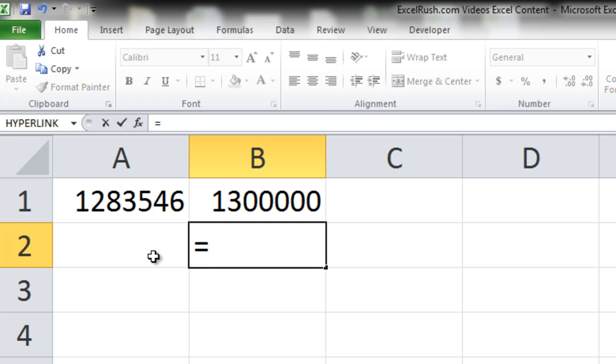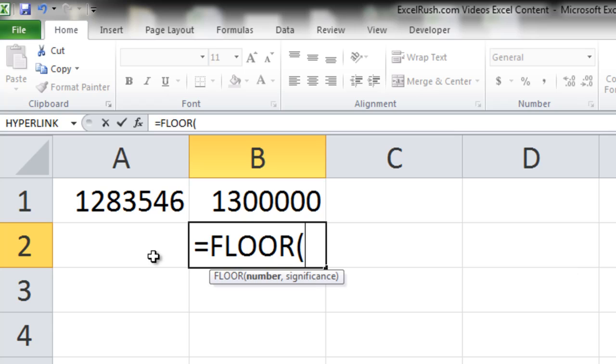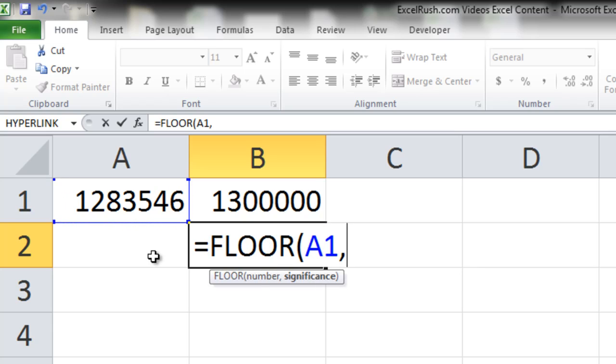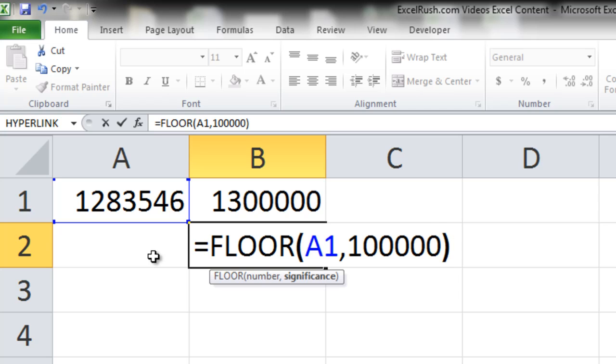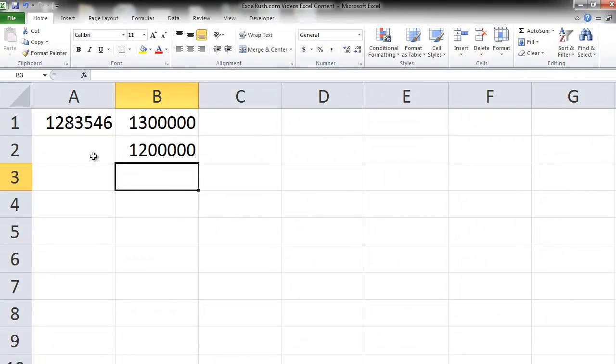Equal to, opposite of ceiling is floor. You got it right. F L O O R tab, take the number, comma, type the number 1 lakh. Close the bracket. Press enter. You're done.